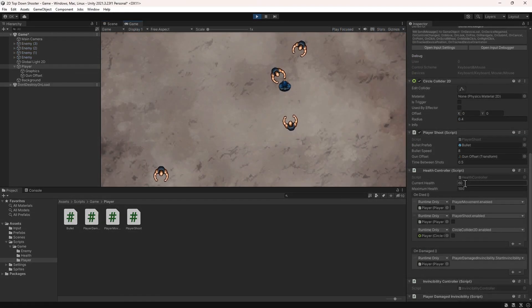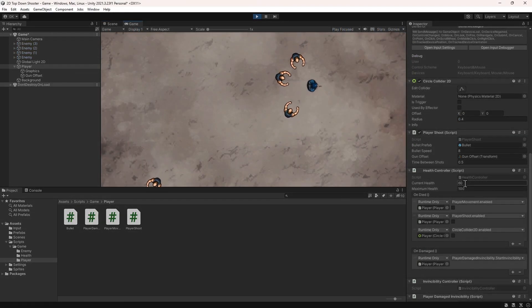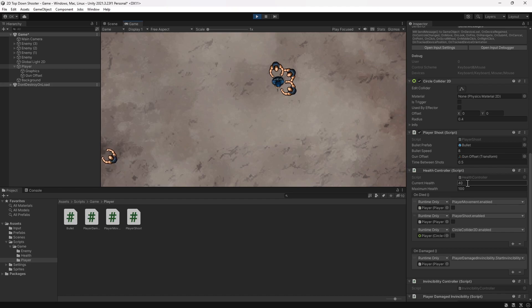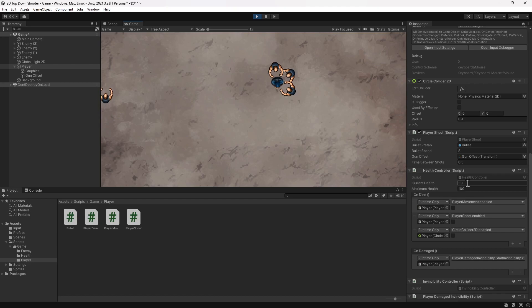We'll start with this scene that has several enemies that wander around and chase the player if it gets too close. The player has a health controller component that allows it to take damage whenever it hits an enemy. We created this in our 2D top-down shooter series, so take a look if you want to know how it was done.